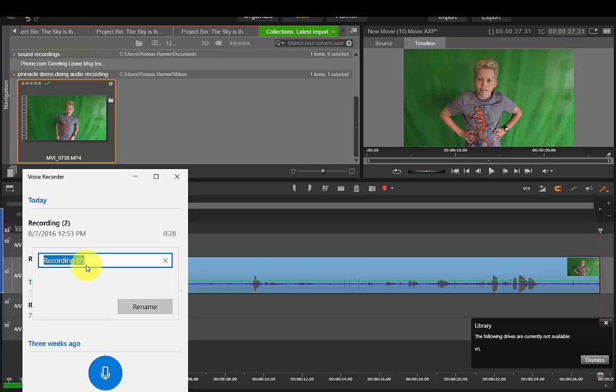So I'm going to right-click it and rename it. This would be, I could just call it 01 so it sorts in the right order and this is the green screen narrative.